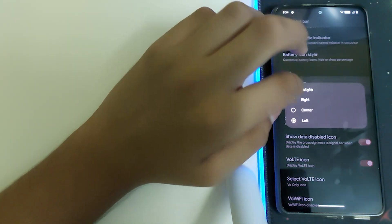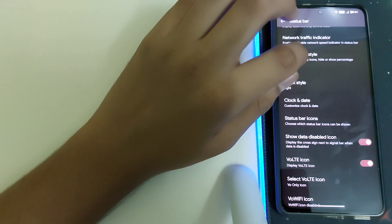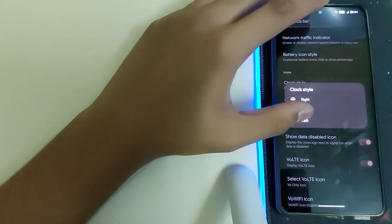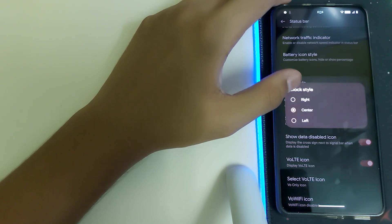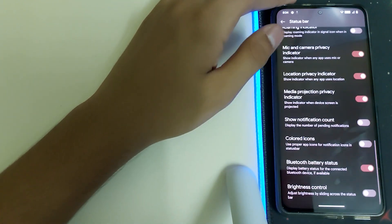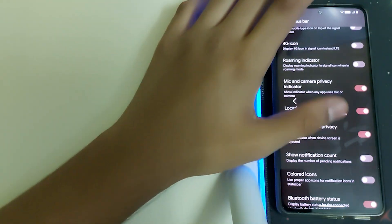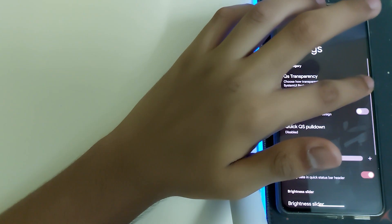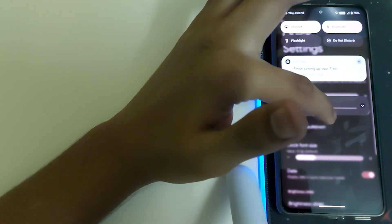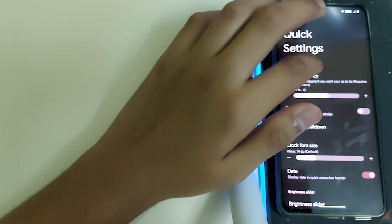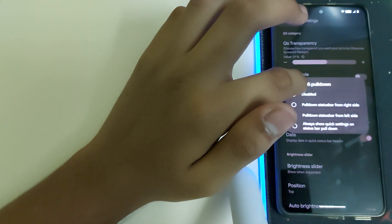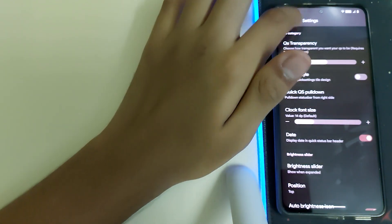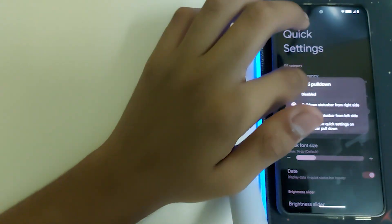Clock style is pretty buggy. Center doesn't look good, you can see nothing. I don't even know why this option is there. Let's just put it to left which is default. We have the icons and many other things which are just common. In quick settings, we have QS transparency. Decrease the transparency and you'll be able to see what's behind. Quick QS pull down lets you pull the status bar from the right side, but let's just put it to disable.